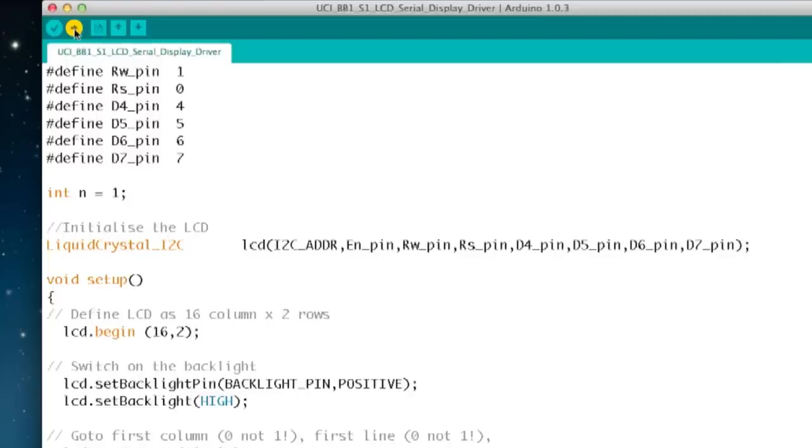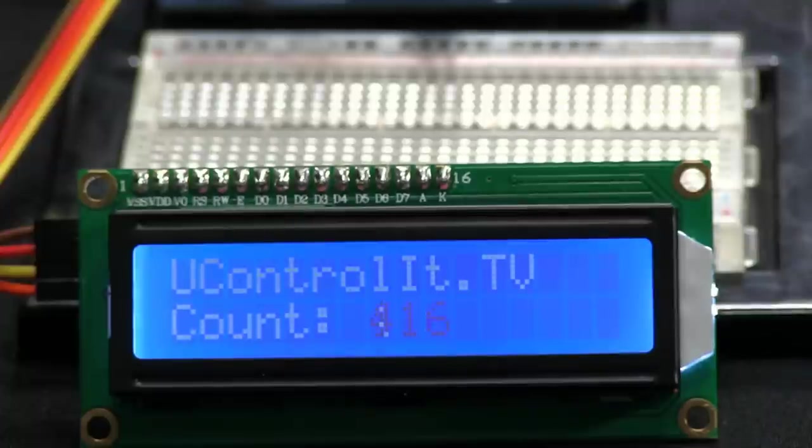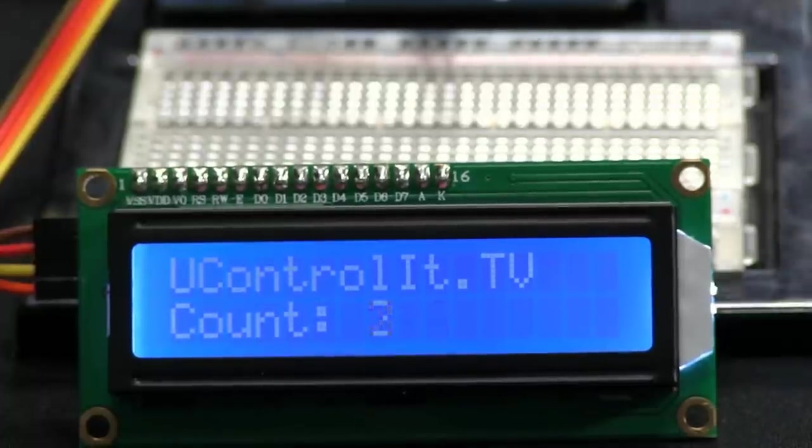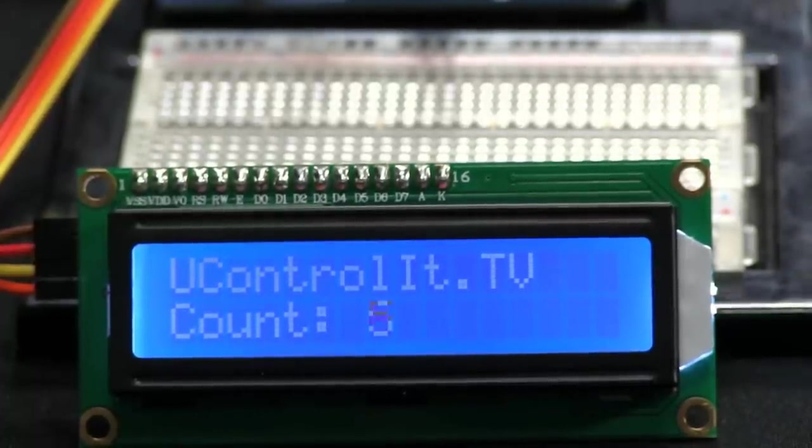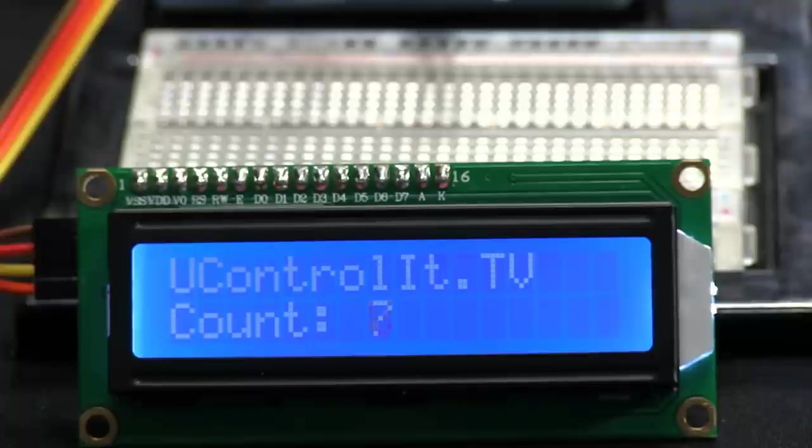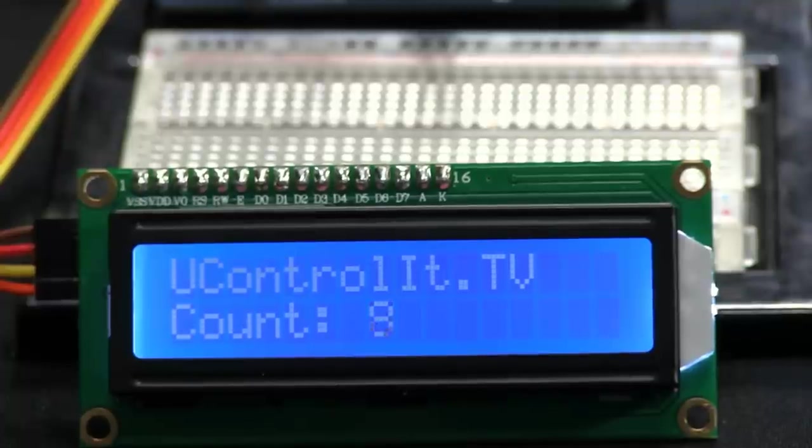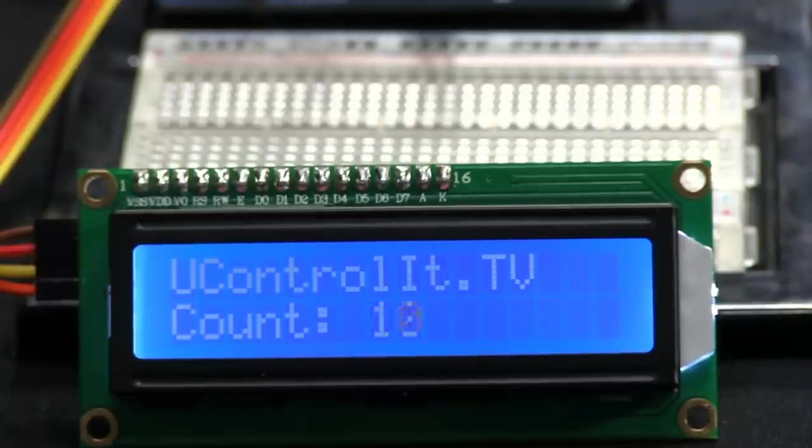And if we switch to the display you can see it has just started. It is displaying youcontrolit.tv and it is counting away.